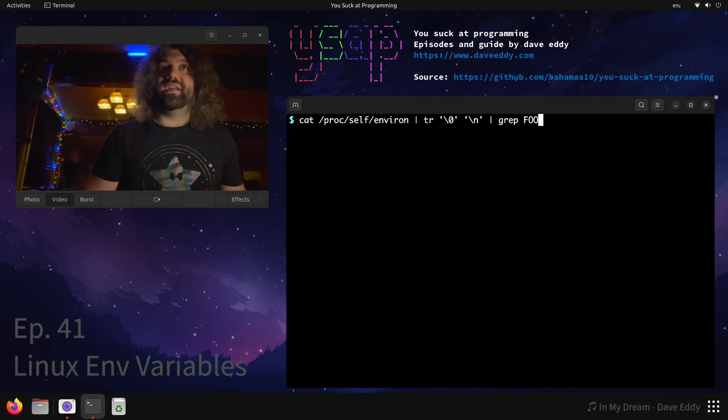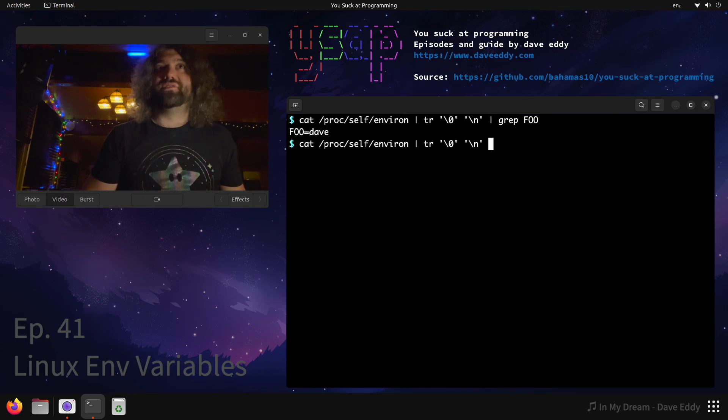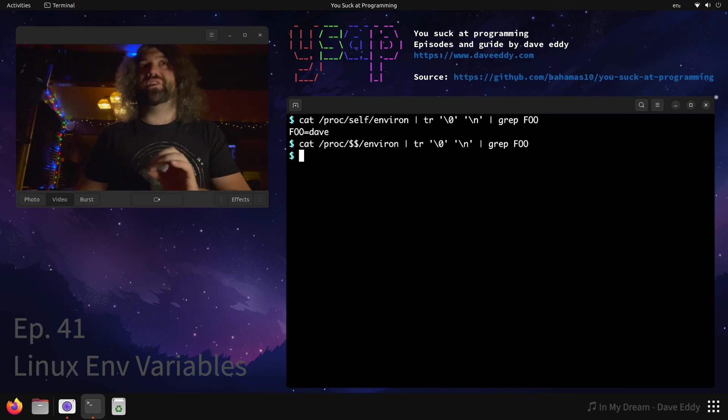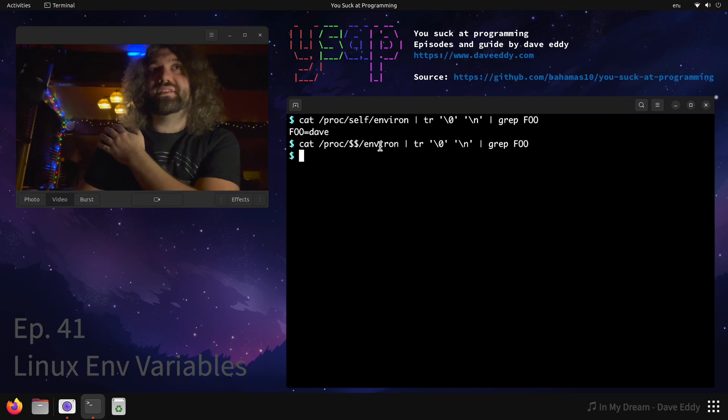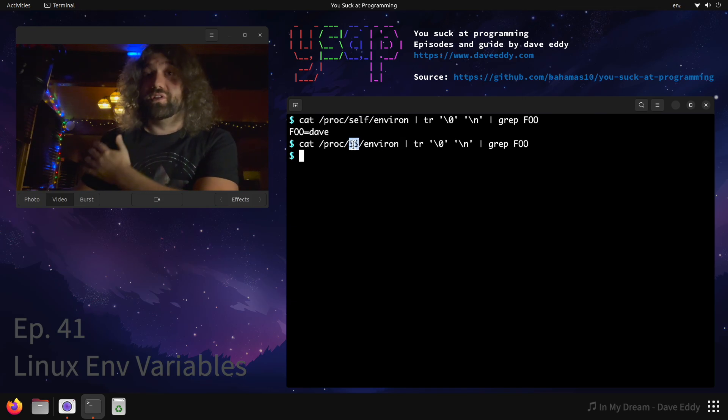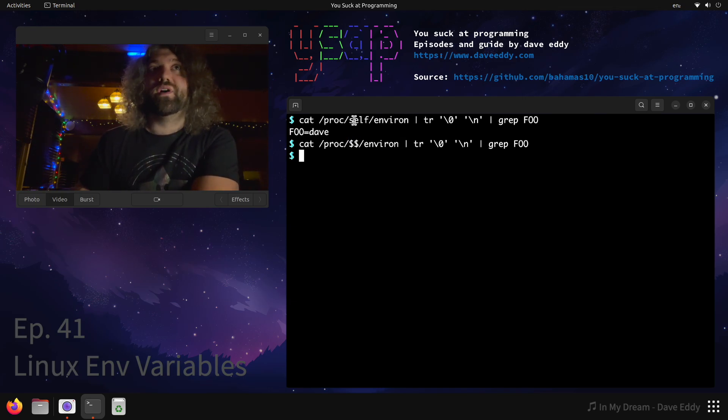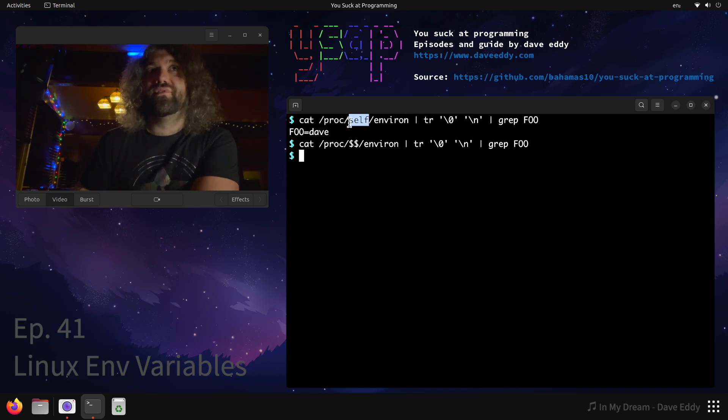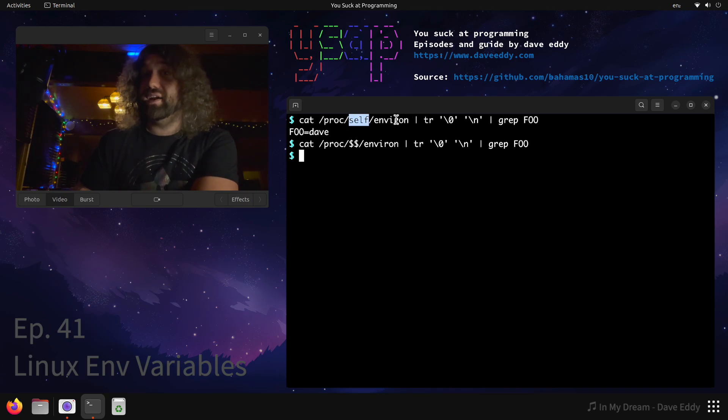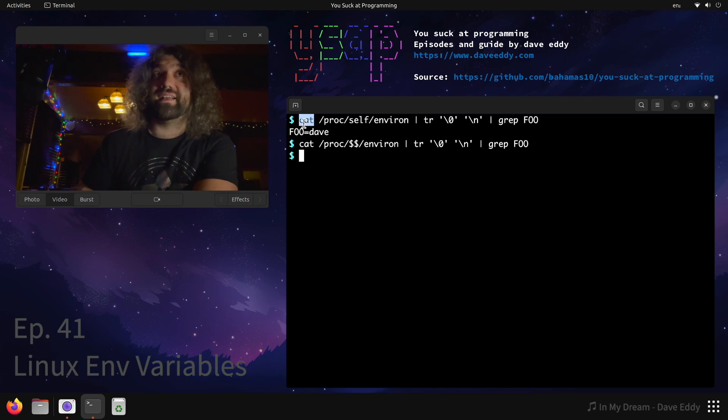As you can see from these two things, it's a little bit different than you expect. This is a snapshot of what $$ looked like when it started, and this is a snapshot of what self looked like. Self is just a string, and that string got passed to cat.